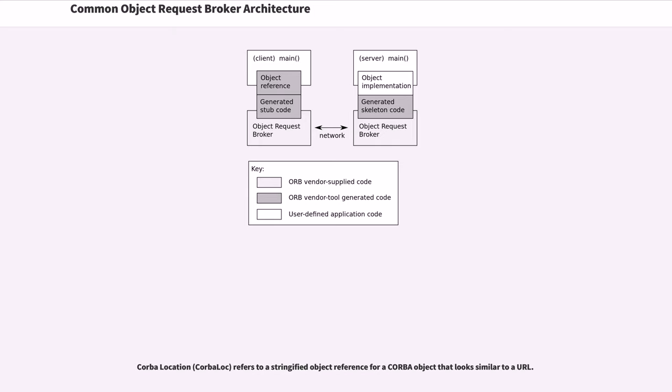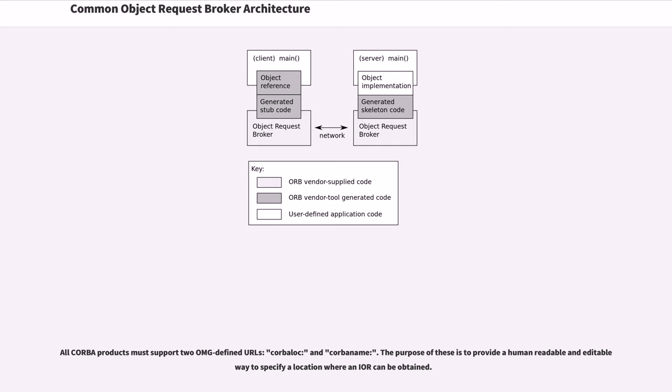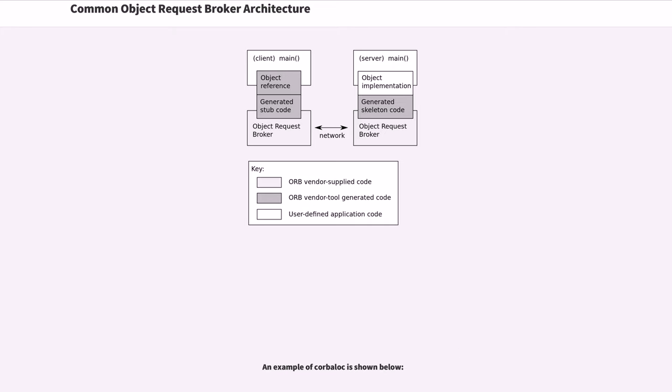CORBA location refers to a stringified object reference for a CORBA object that looks similar to a URL. All CORBA products must support two OMG-defined URLs: corbaloc and corbaname. The purpose of these is to provide a human readable and editable way to specify a location where an IOR can be obtained. An example of corbaloc is shown below.